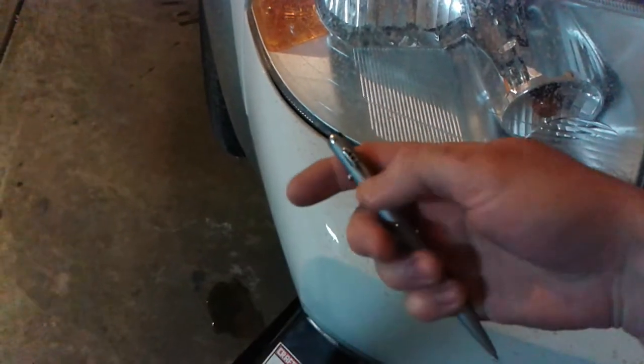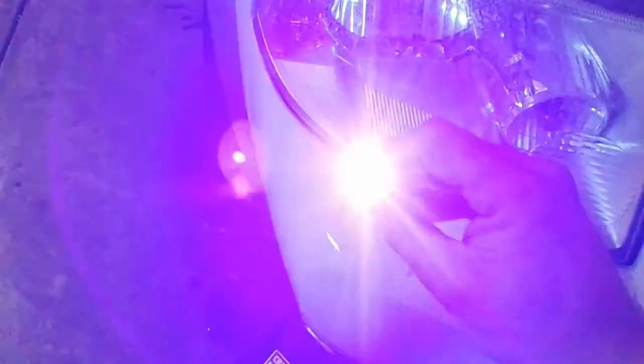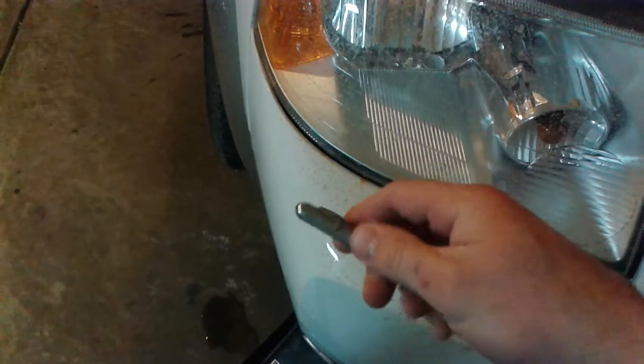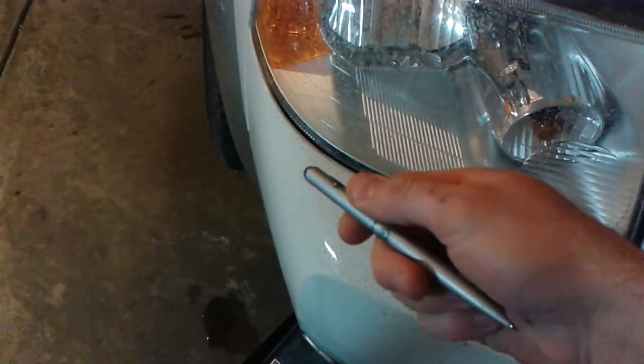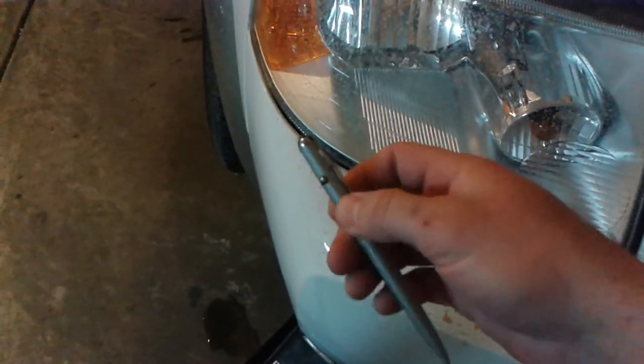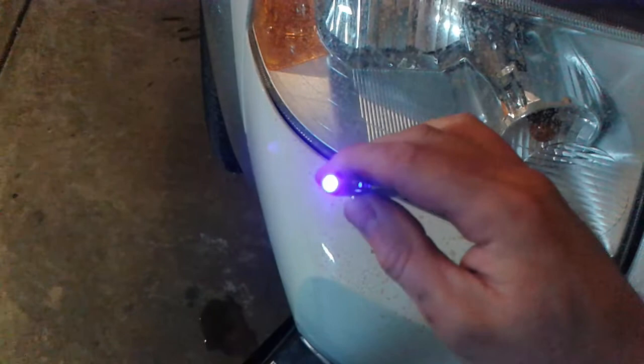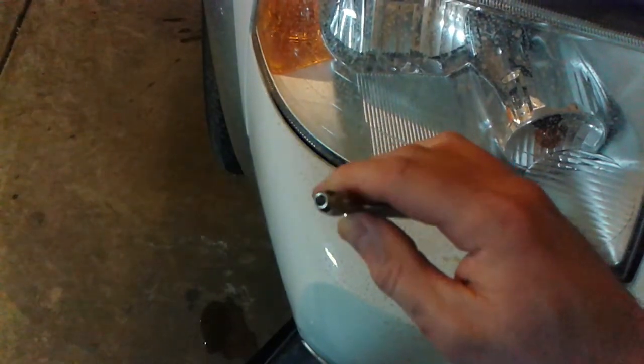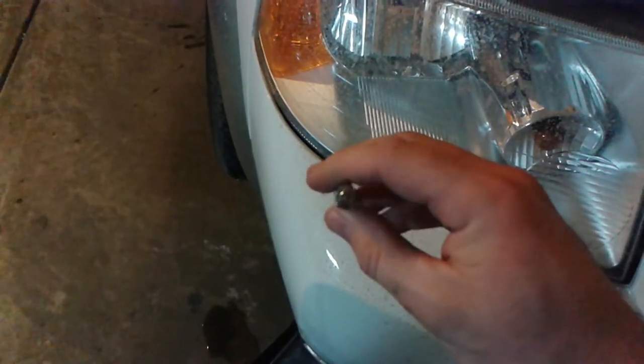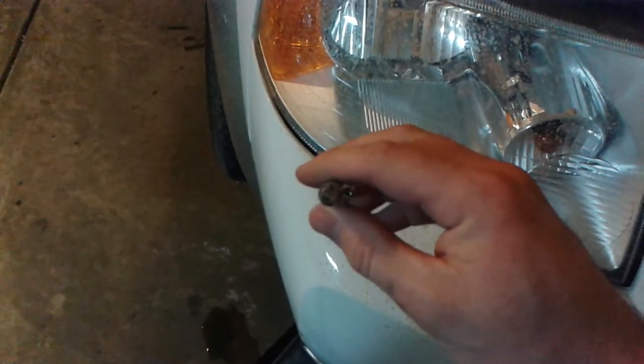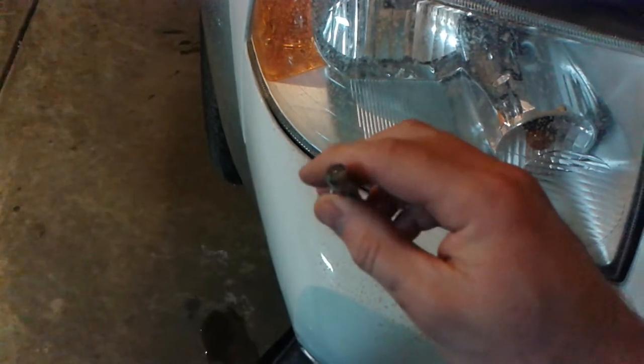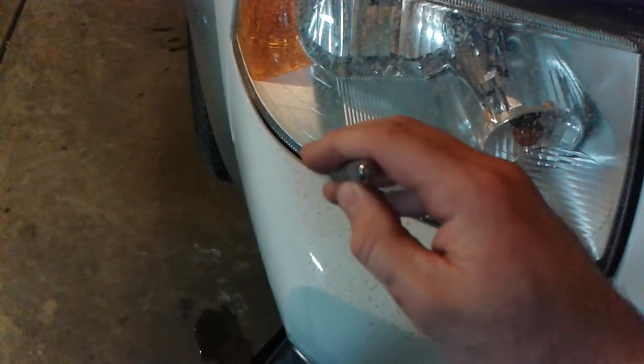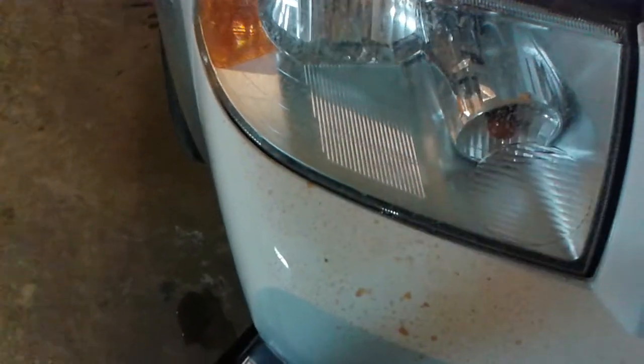I have an ultraviolet blacklight pen that I got from an air conditioning leak and dye recharging system. It's going to come in handy because the oil will turn bright orange where the dye is. So let's find out if I can pinpoint the leak.